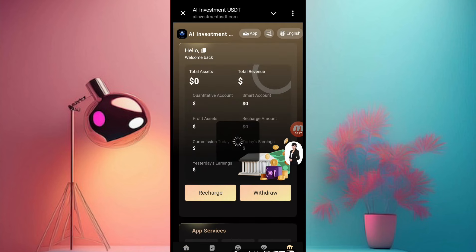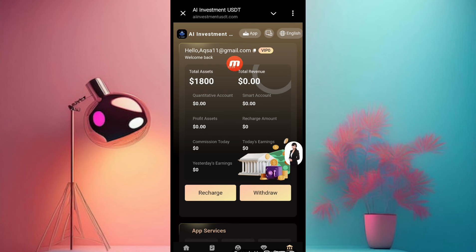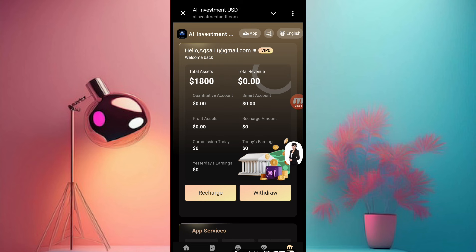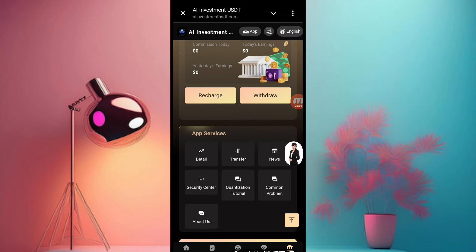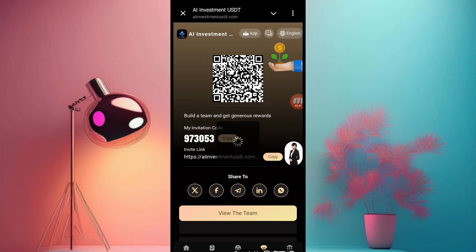Now I want to show you the mine page of this website. Click the mine button on this site — you can see the 800 agency signup bonus. This is the recharge and withdraw section. In this video I give you full information on how to recharge and how to take a withdrawal. First I want to show you the invite friends section.